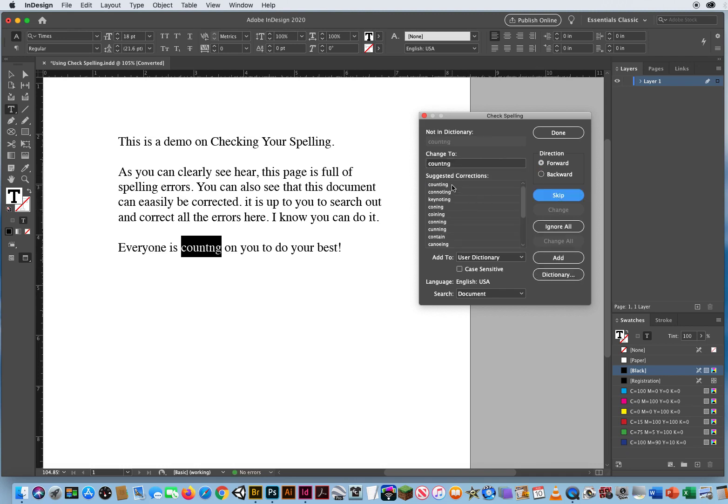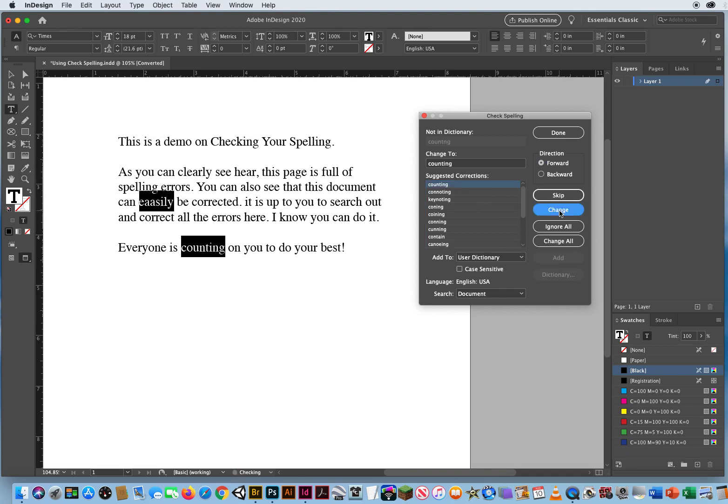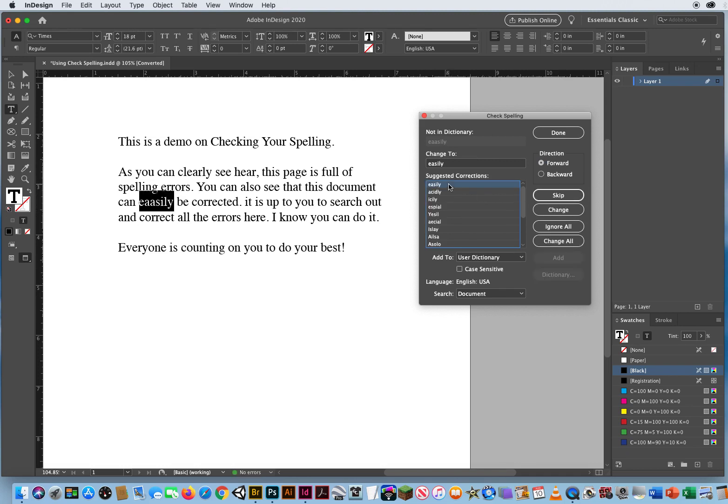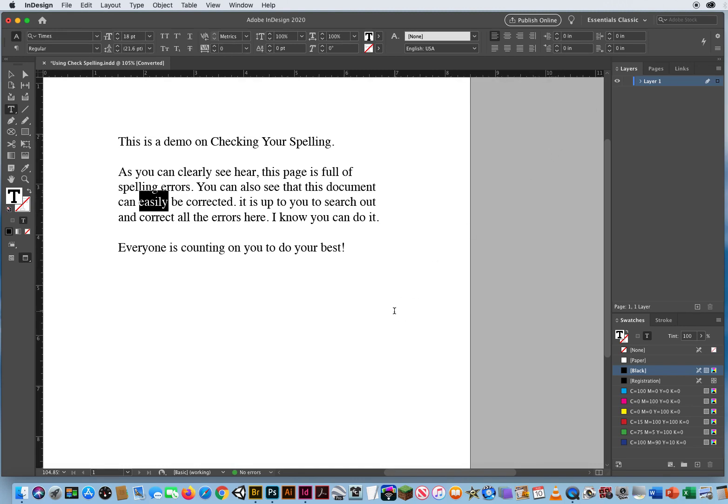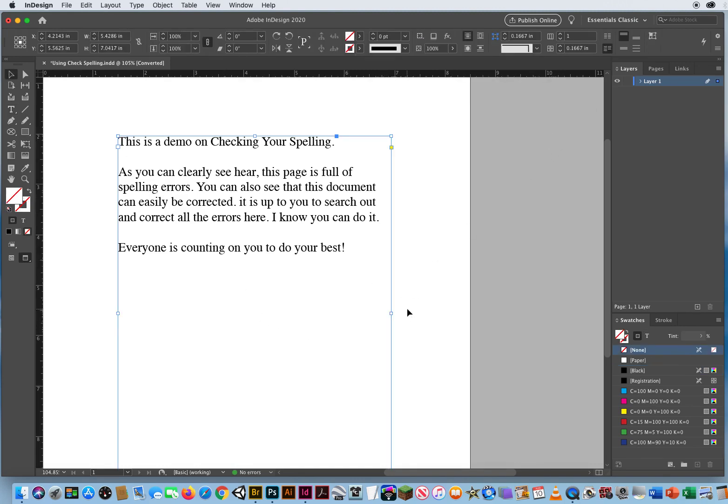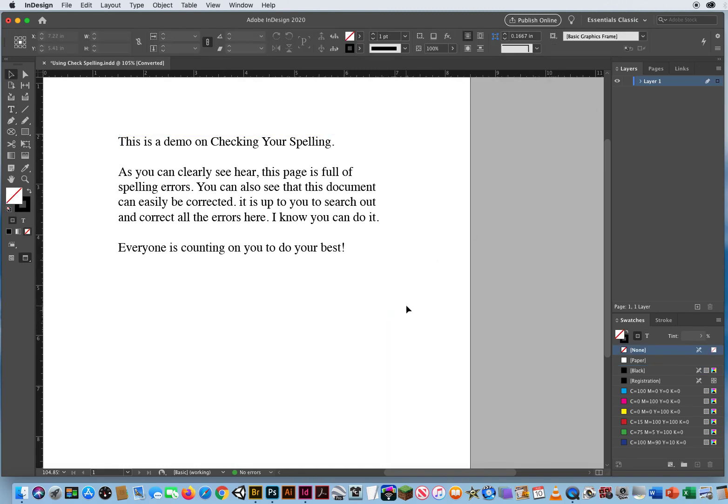And let's see, counting should have an I in there. Change it. Easily should be easily. Change it. And when everything gets grayed out, you're done. Okay, but are you truly done? I don't know. Let's double check.